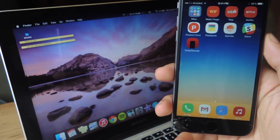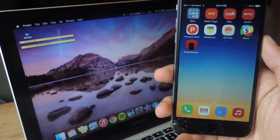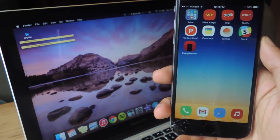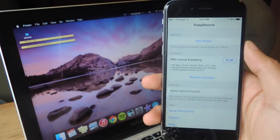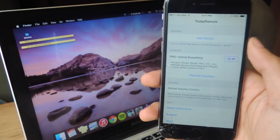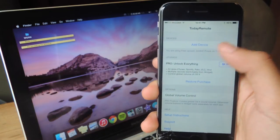Alright, so the next thing you need to do is download Today Remote on your iOS device. So here it is. And now I'm going to connect the Mac to my iPhone.